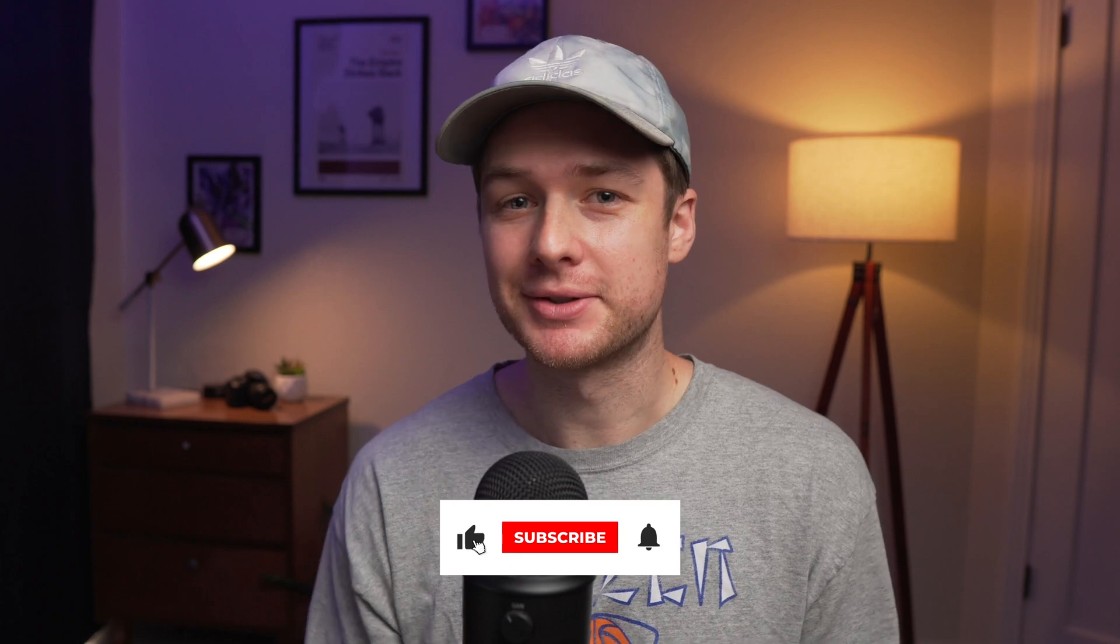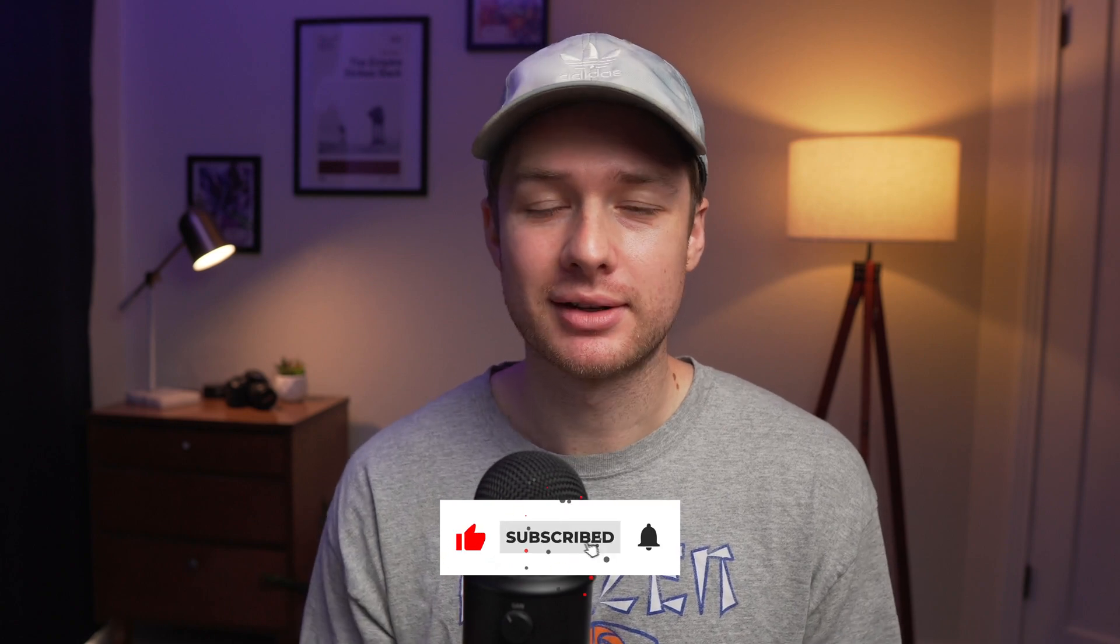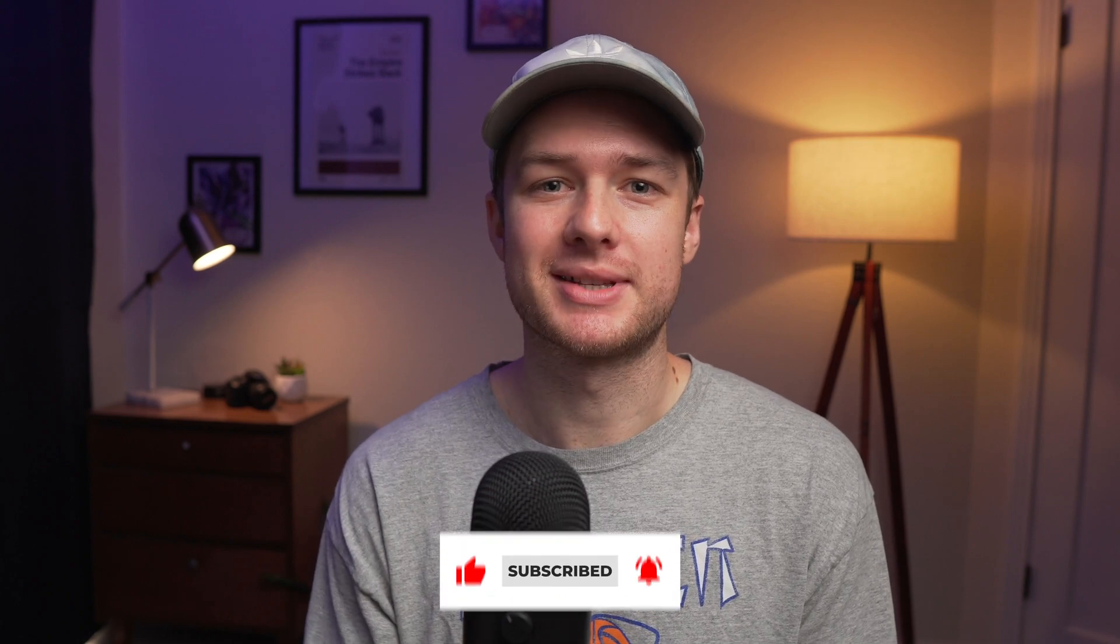Consider subscribing to the channel for more Squarespace content like this and hopefully I'll see you in the next one.